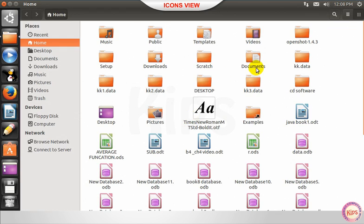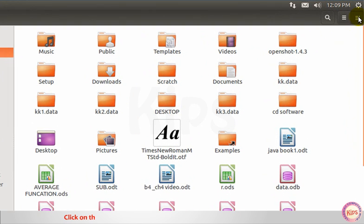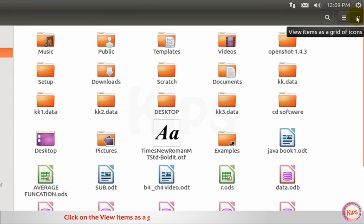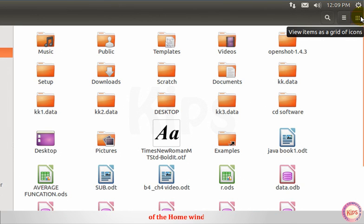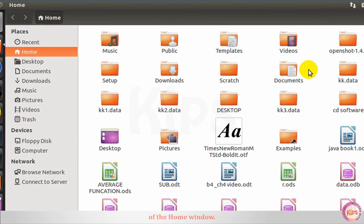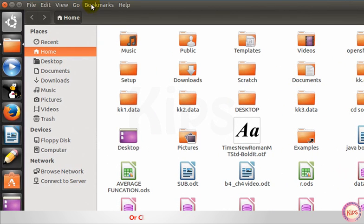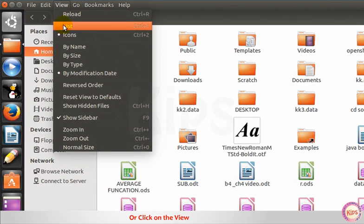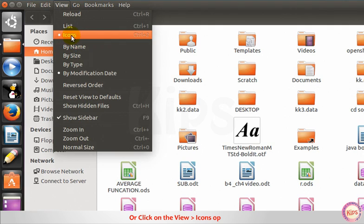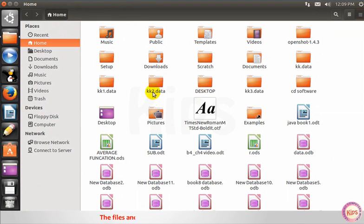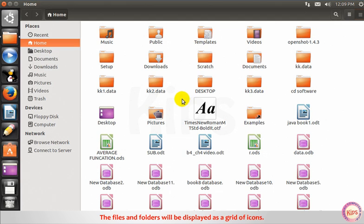Icons view. Click on the view items as a grid of icons button located on the top right corner of the home window, or click on the view then go to icons option. The files and folders will be displayed as a grid of icons.